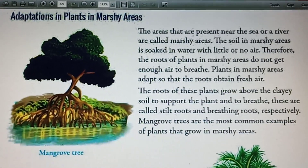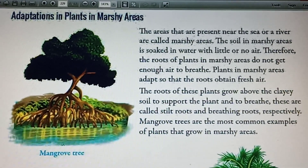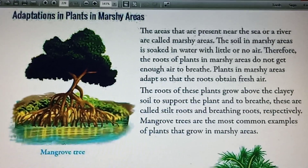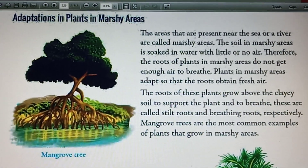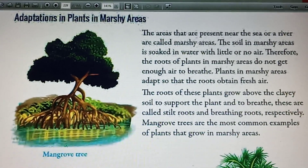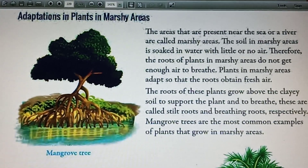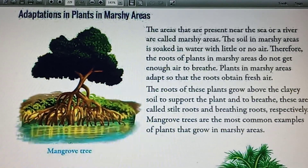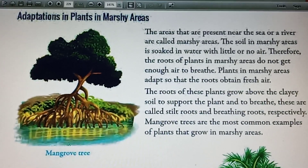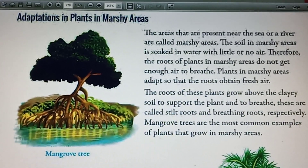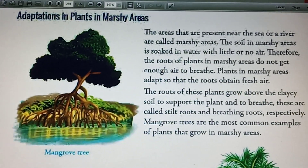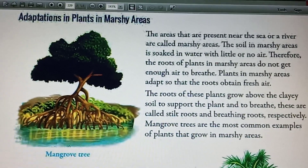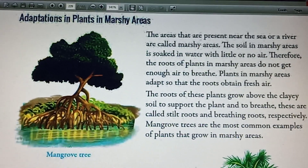Do you know what are marshy areas? An area of land where water covers ground for long periods of time is known as a marshy area. It is a type of wetland. The soil in marshy areas is very sticky and clayey because of the presence of water.